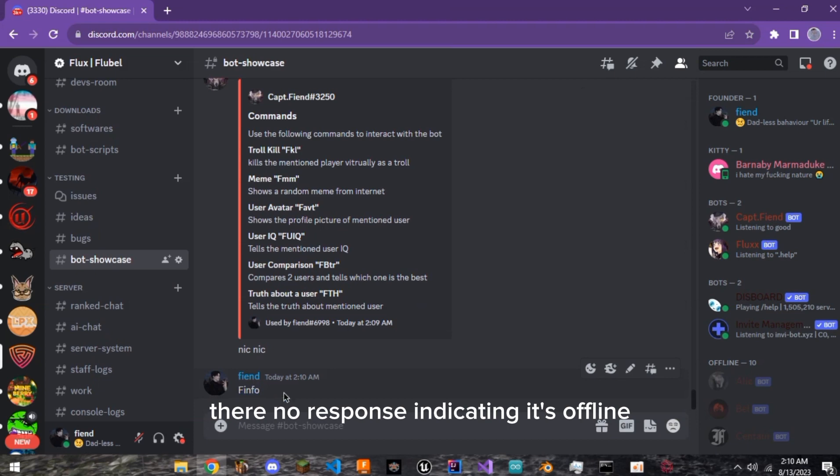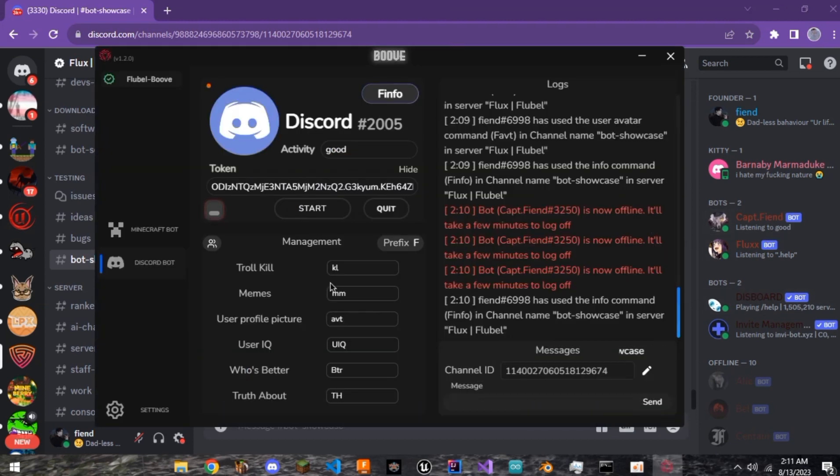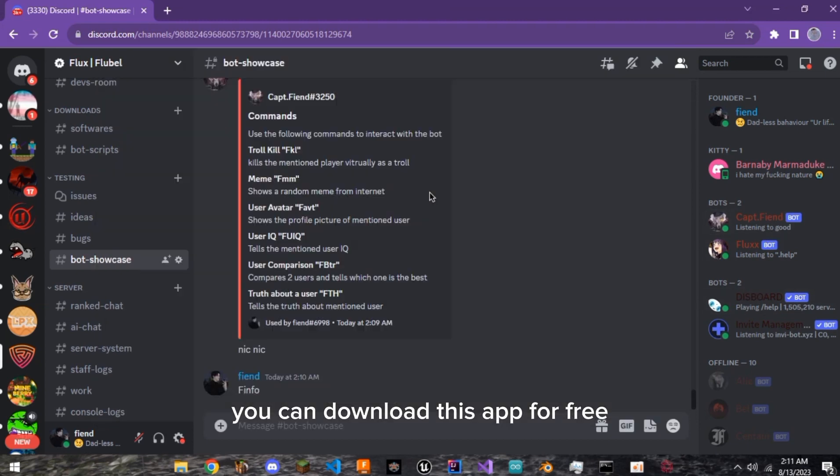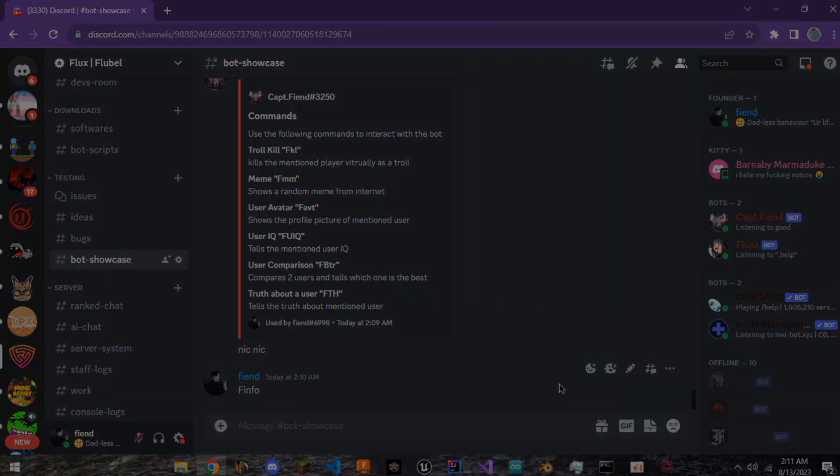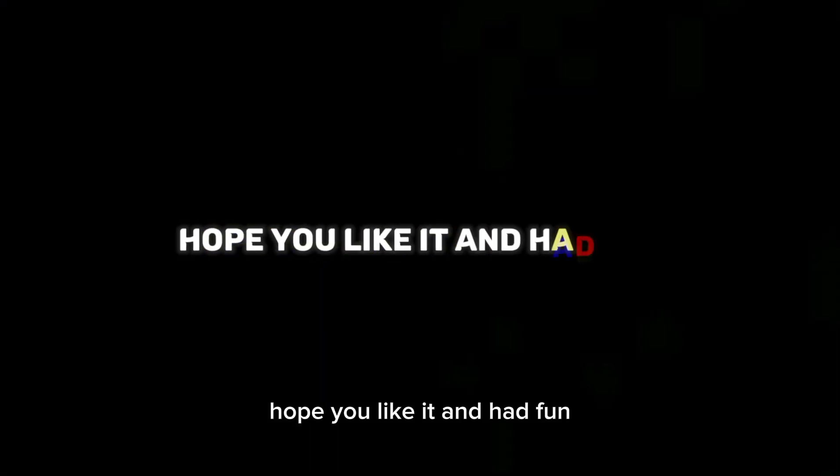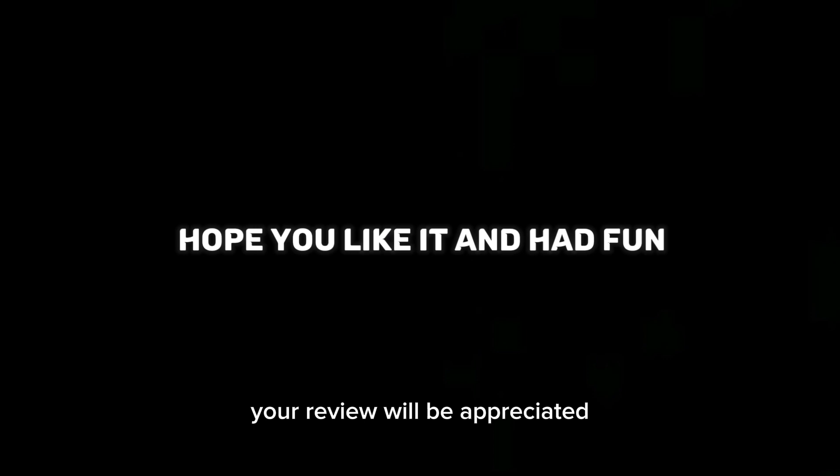There, no response indicating it's offline. You can download this app for free from the links in the description and join our Discord server for help. Hope you like it and had fun. Your review will be appreciated. Have a great one! Thank you!